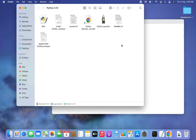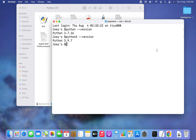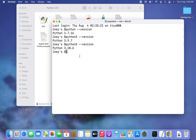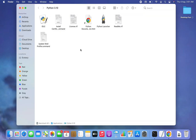Python 3.10 is now installed on macOS. To verify, go back to Terminal and rerun 'python3 --version'. It confirms that the latest version installed is Python 3.10.6, which we just installed.